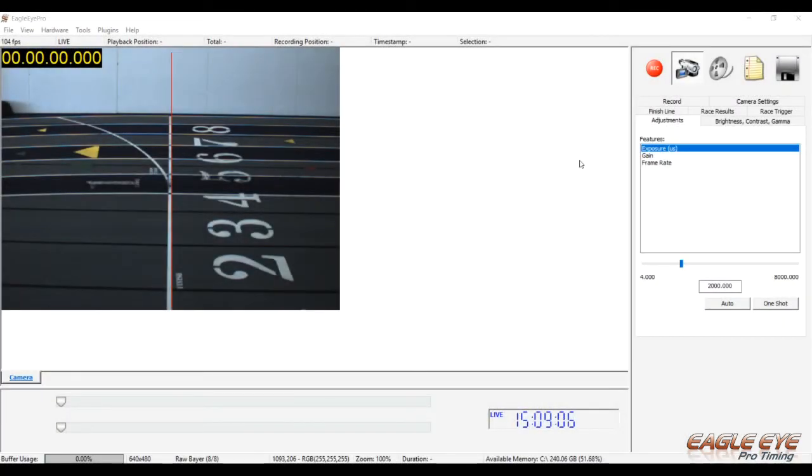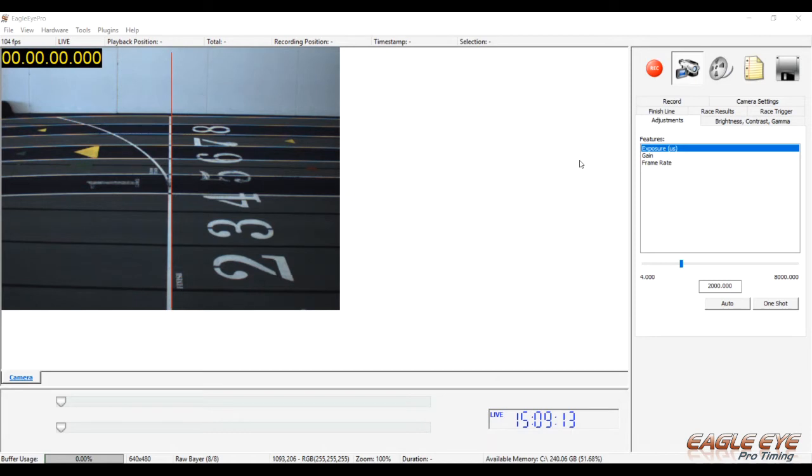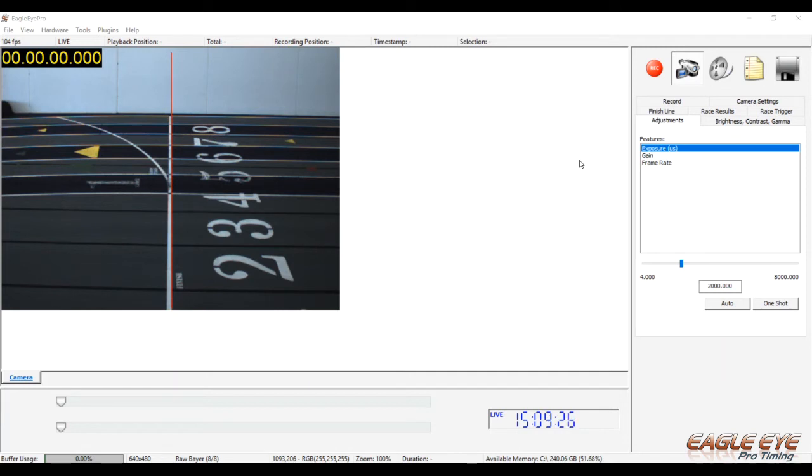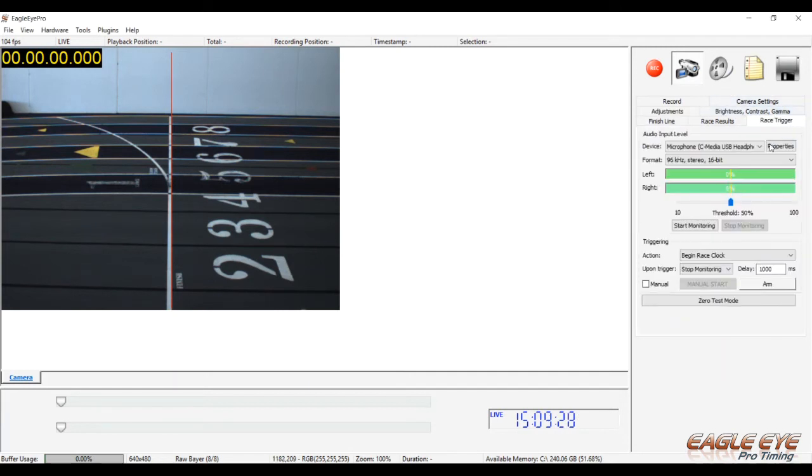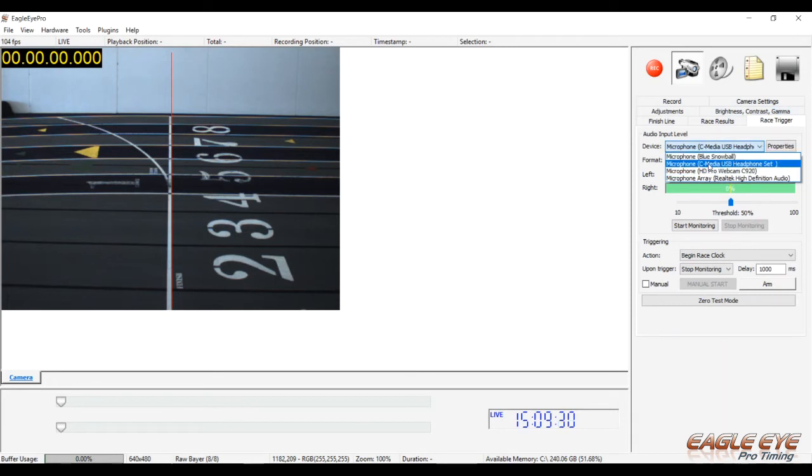We're in the Eagle Eye program right now and looking at the basic functions and controls. First, make sure the wireless trigger is functioning properly with the system. Before the Eagle Eye Pro software is opened, make sure the USB audio adapter is plugged in directly to a USB port on the computer first. Go to the Race Trigger tab and check the device selected in the device drop-down menu. You should see something that resembles C-Media USB.